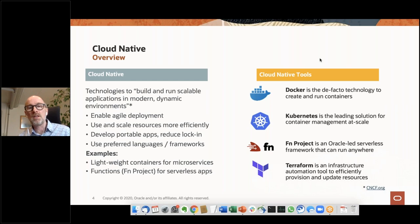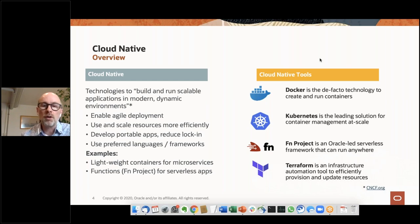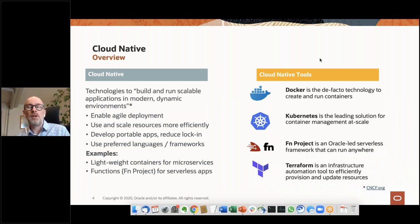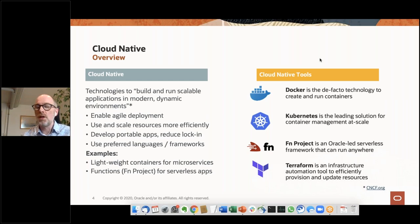Docker as the basis, Kubernetes as the orchestration framework to run those types of applications, and then serverless applications and FN project — an open source project led by Oracle — together with other open source technologies that we embedded in our platform or launched from Oracle itself.